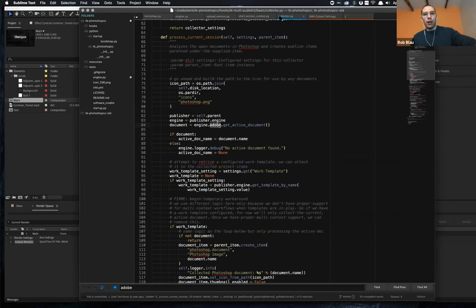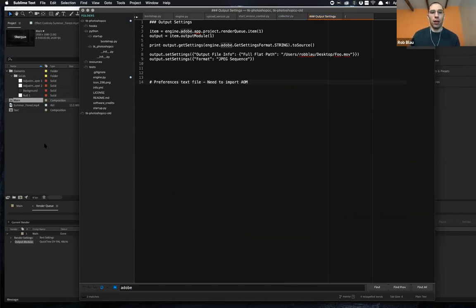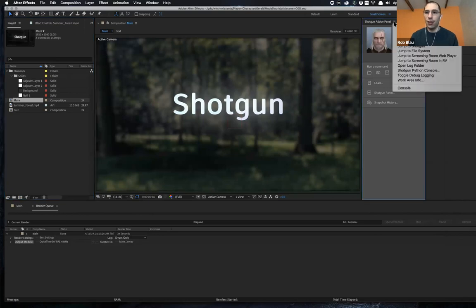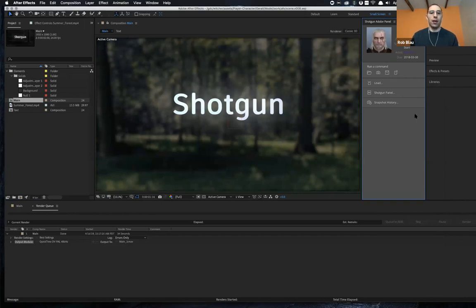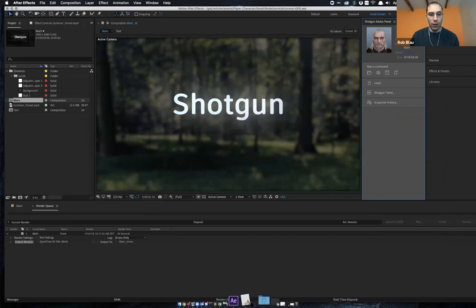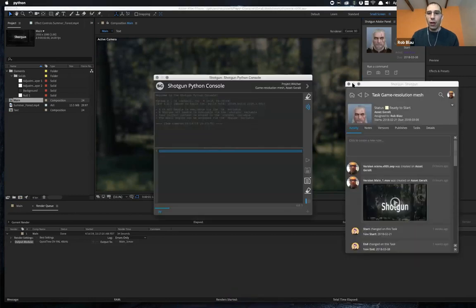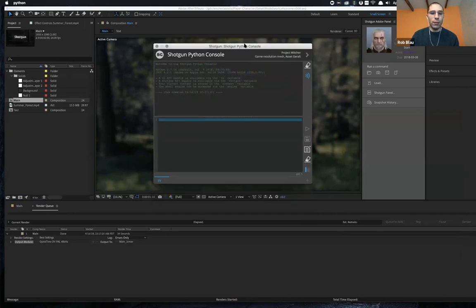I wanted to also just kind of start talking a little bit about the question I was asked on the dev list about controlling output settings. And I kind of have a little bit of code and I'll use it as an excuse to show off something that's pretty cool. So I can launch the Python console that's available via the integration.